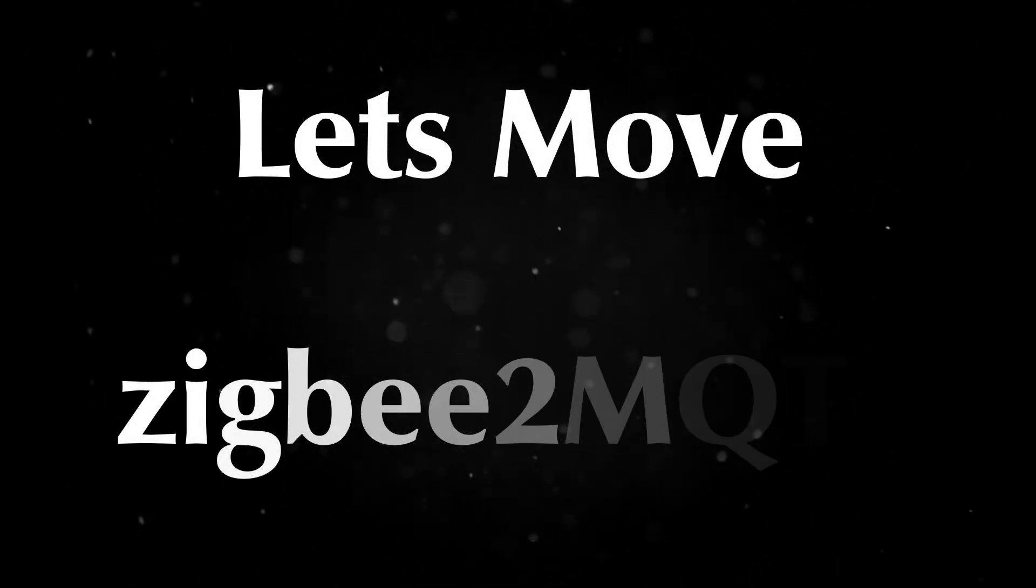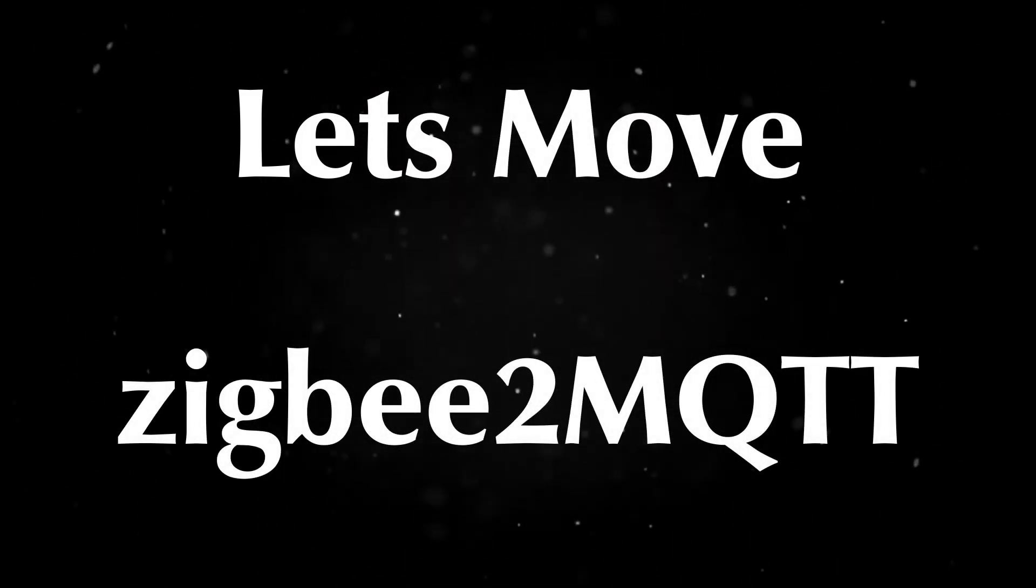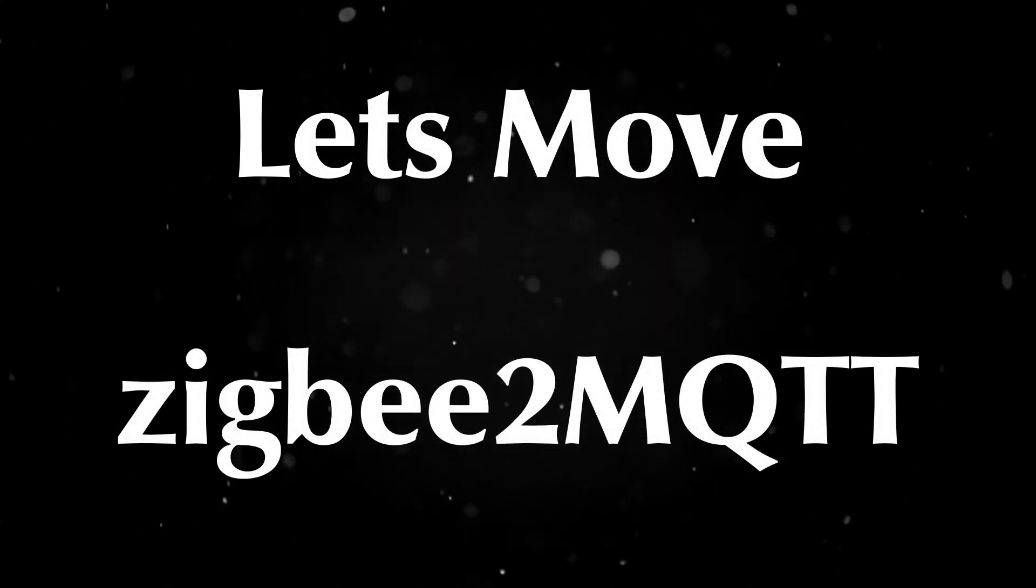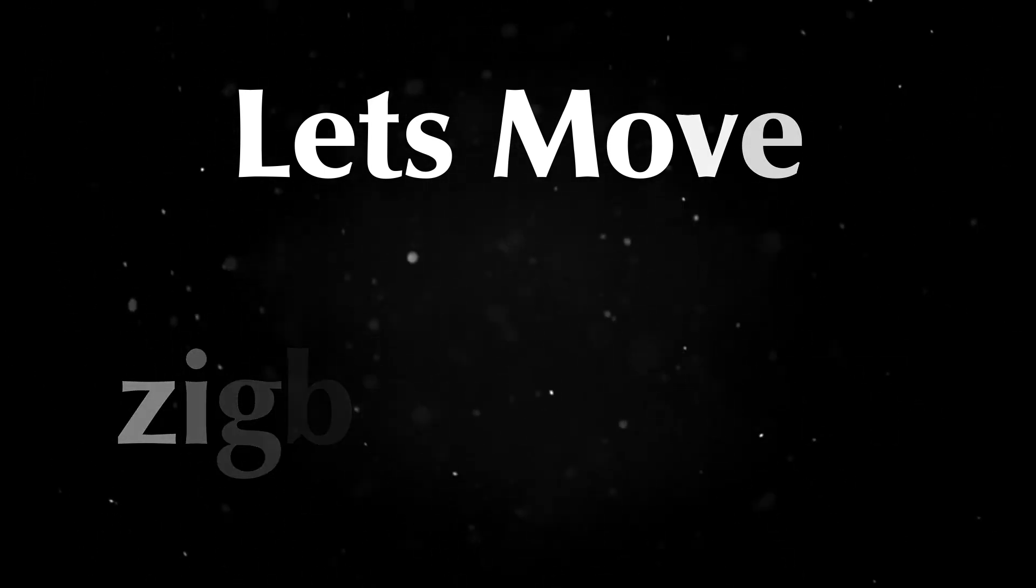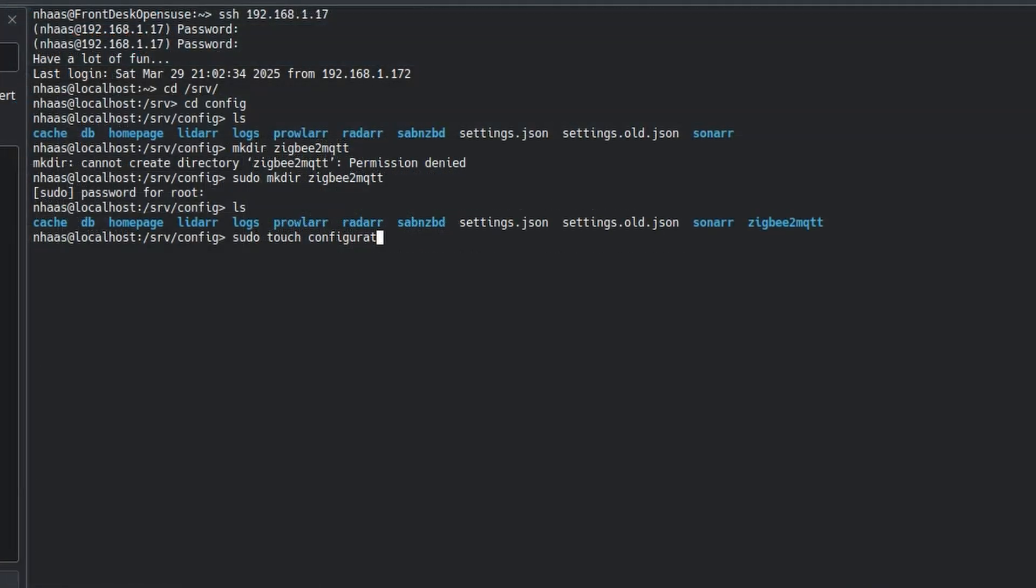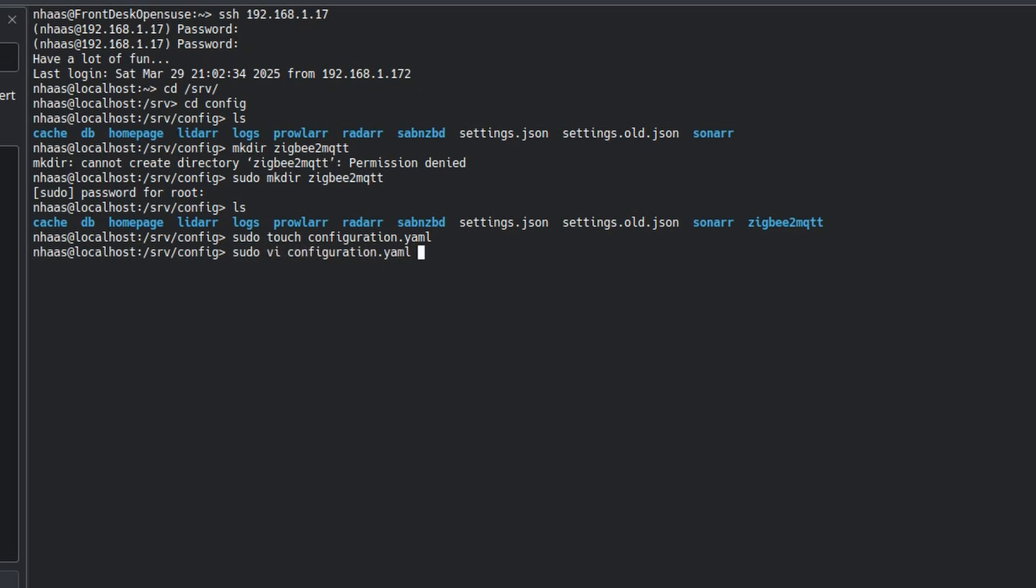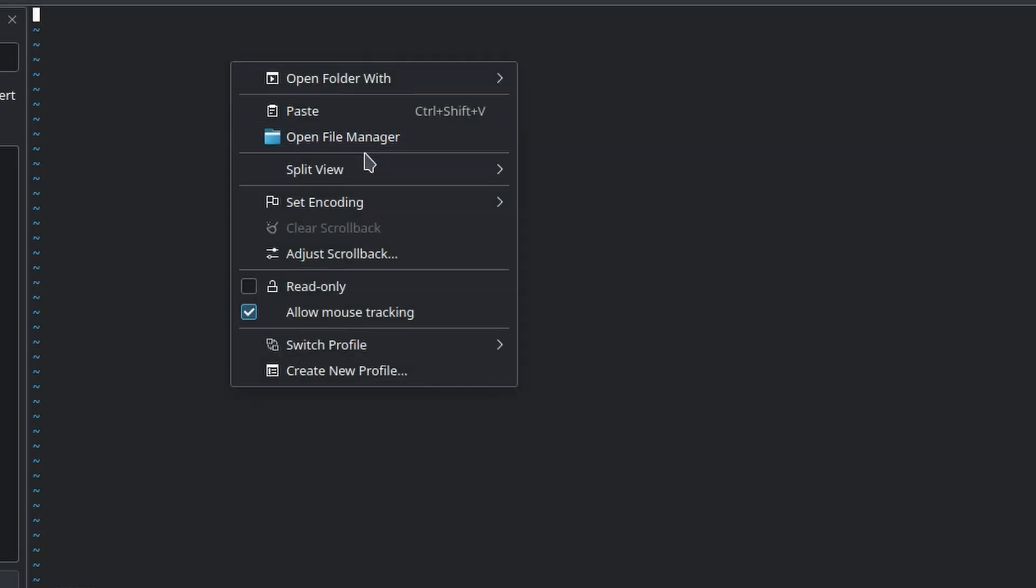So what I decided was to move Zigbee2MQTT outside of Home Assistant. Let's try running it in just my Docker server. So what I did, I created a Zigbee2MQTT folder. Inside that, inside the config, I just took the config from Home Assistant and pasted it here, pasted it straight in.